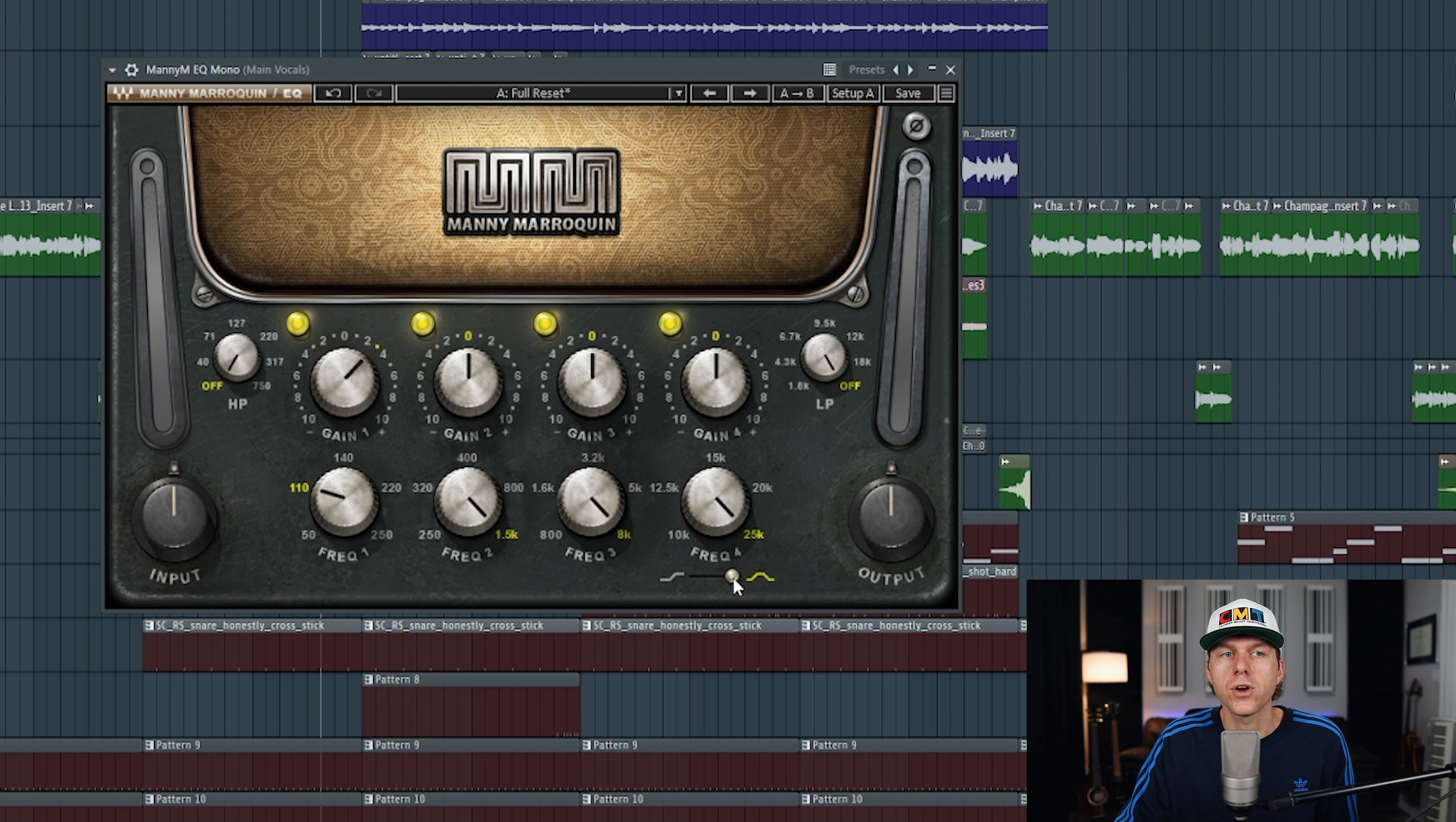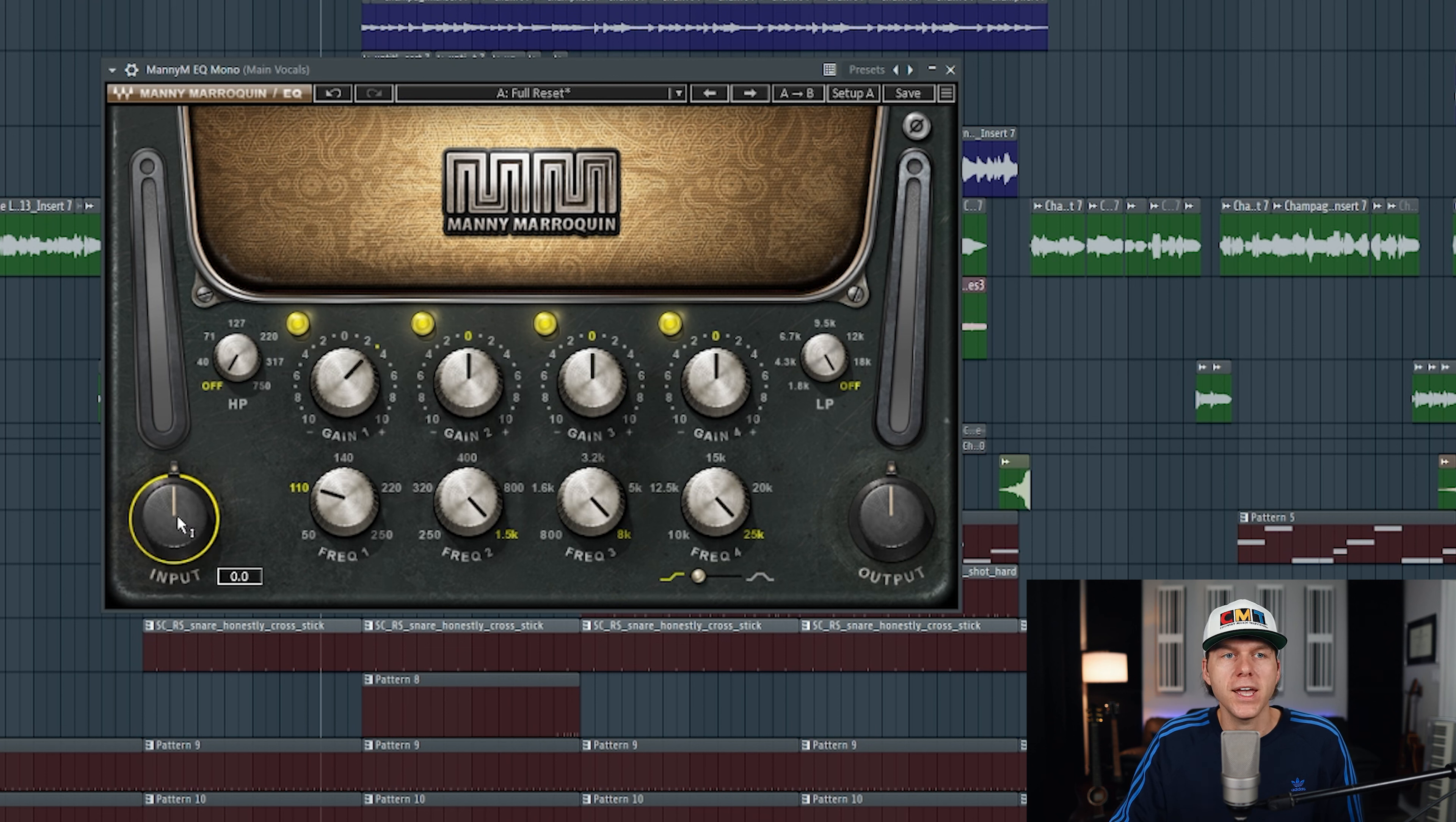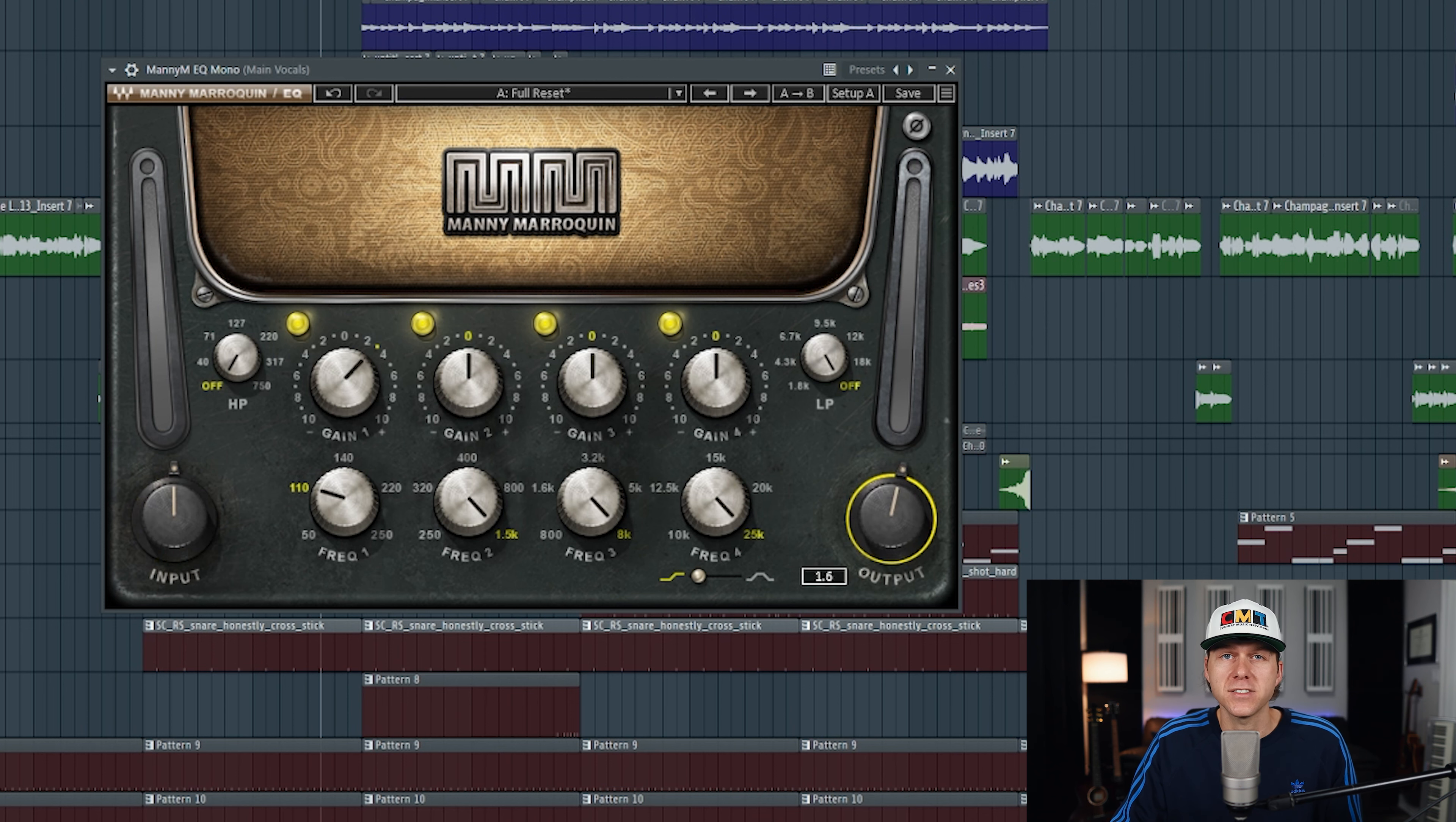Now for this frequency knob specifically, you can change it from a bell curve to a high shelf curve utilizing this switch underneath the frequency knob. The plugin also has your standard input and output knobs to control your gain staging as needed.